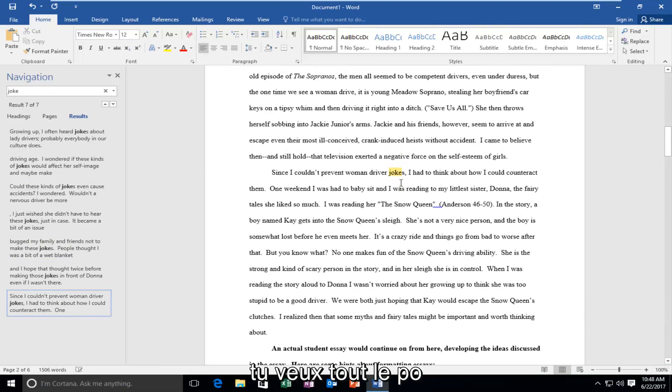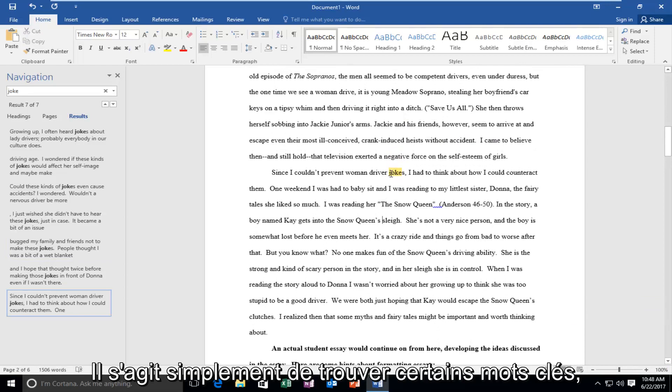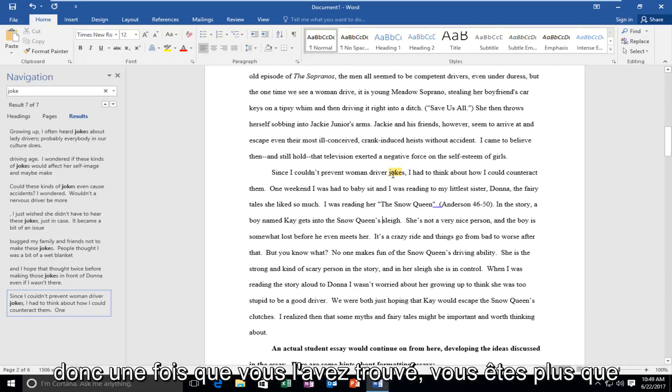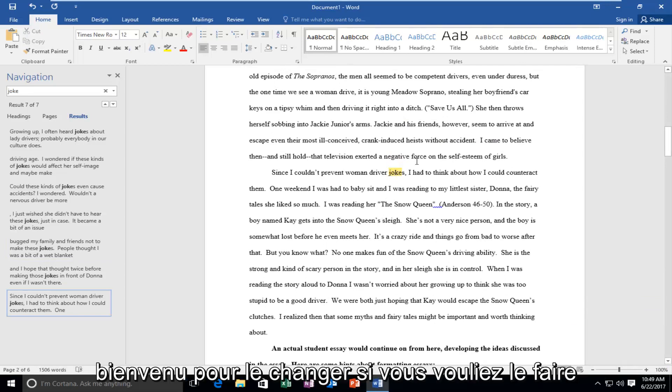The whole point of this is just to find certain keywords. Once you've found it, you're more than welcome to change it if you wanted to do so.